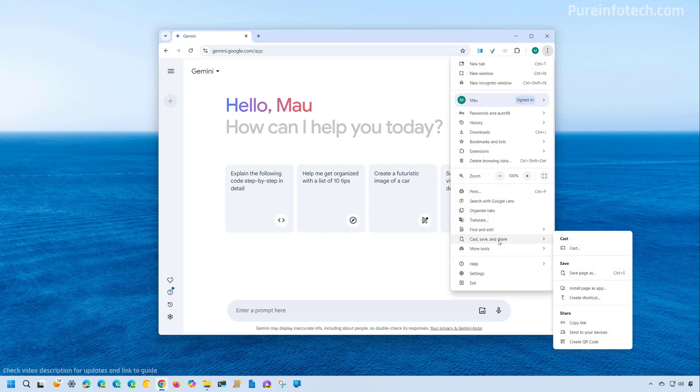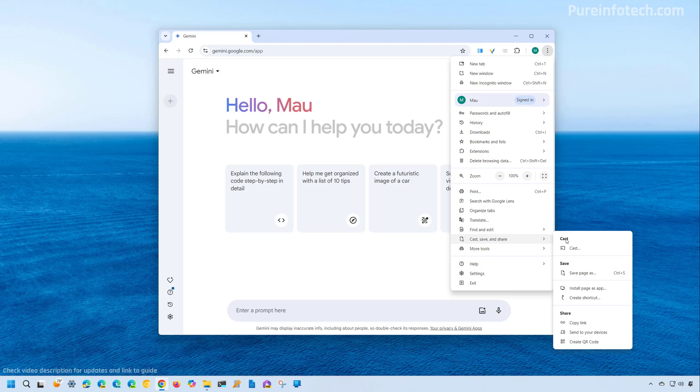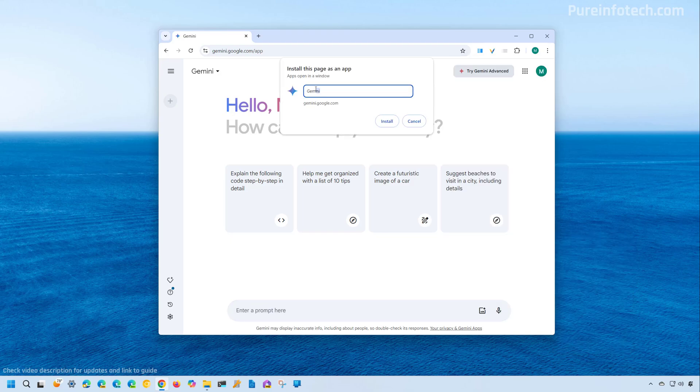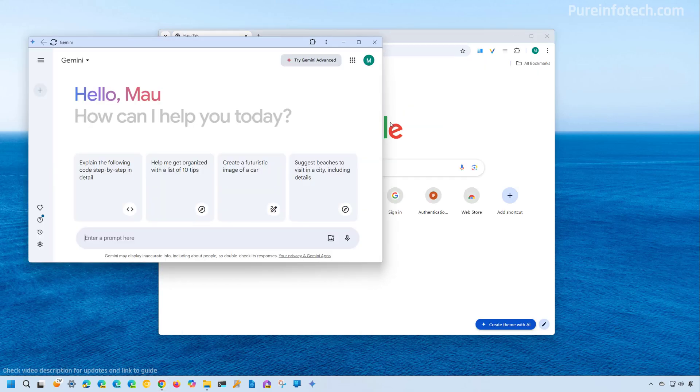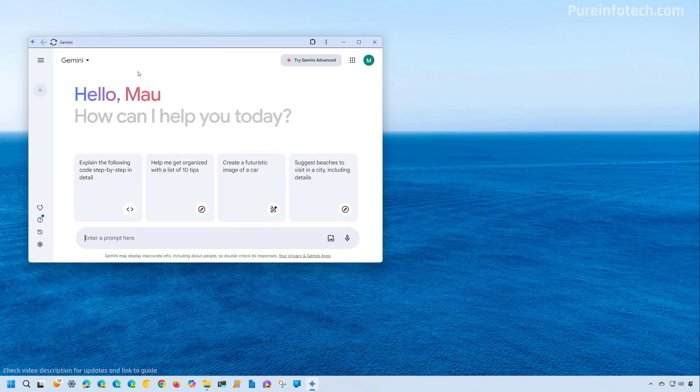And from here, we're going to go to Cast, save and share. And then we're going to click on the install page as an app. You can choose a different name if you want, and then just click the install button. And that's it. You have now installed Gemini as an app on Windows 11.